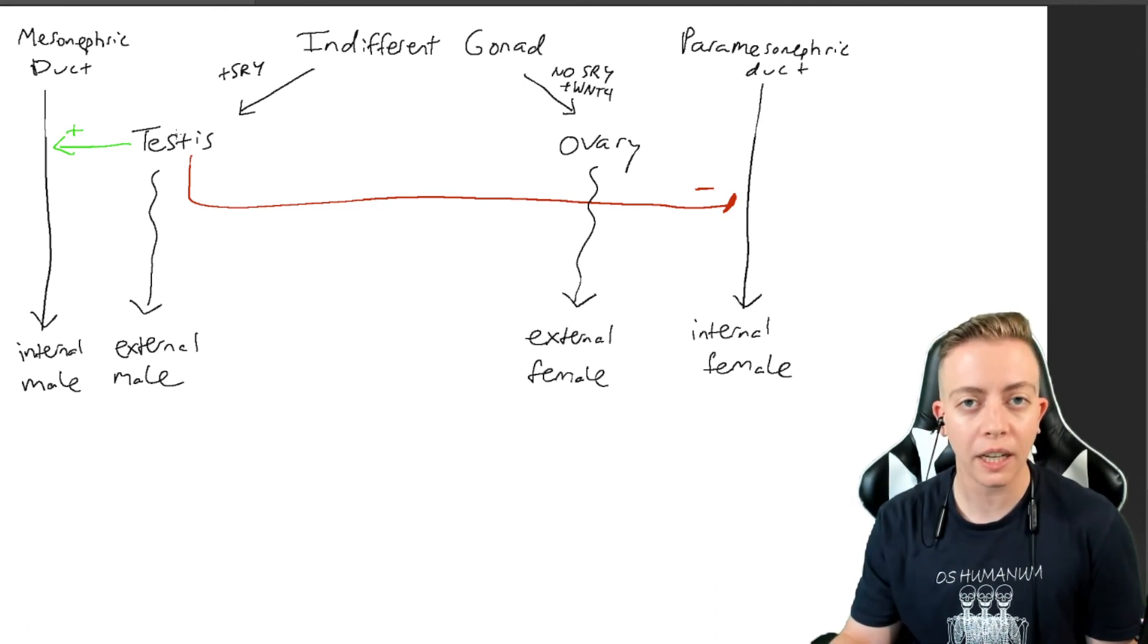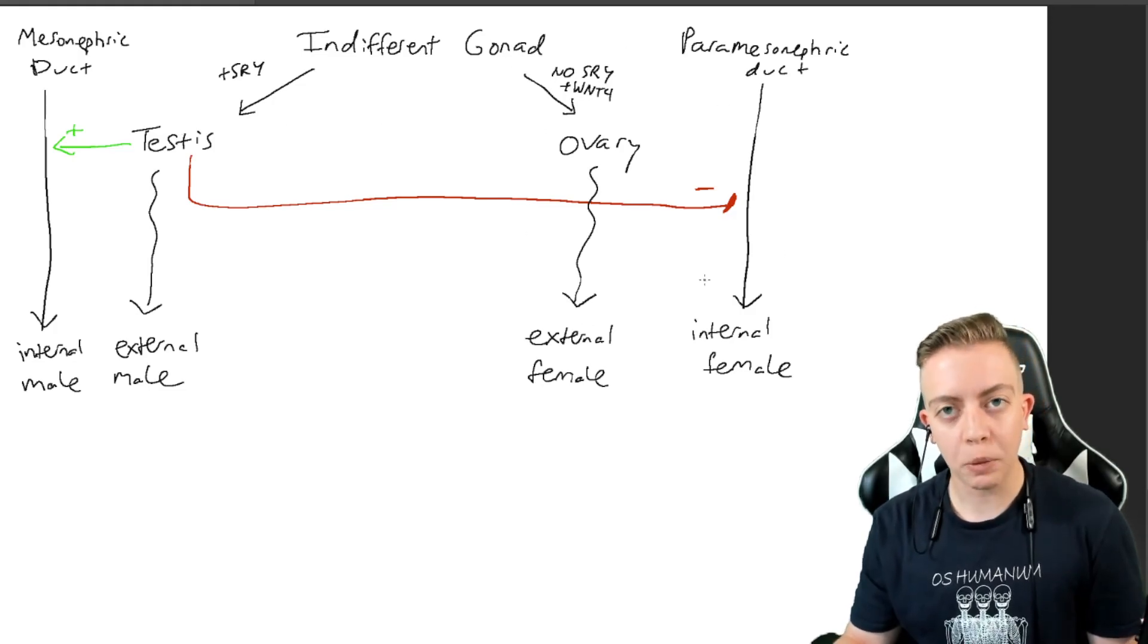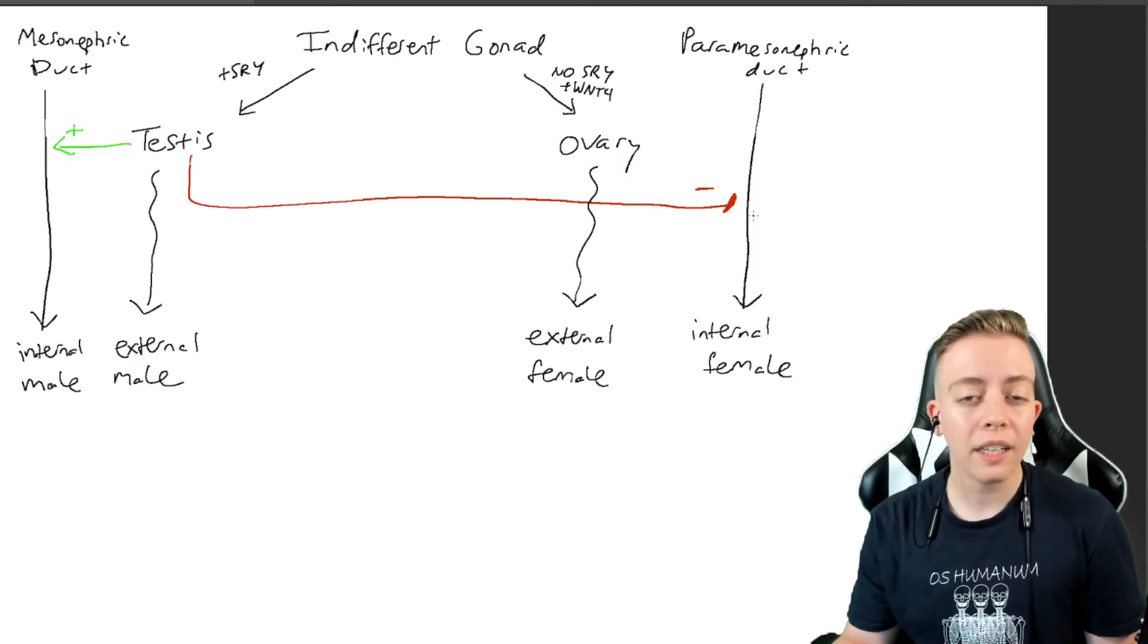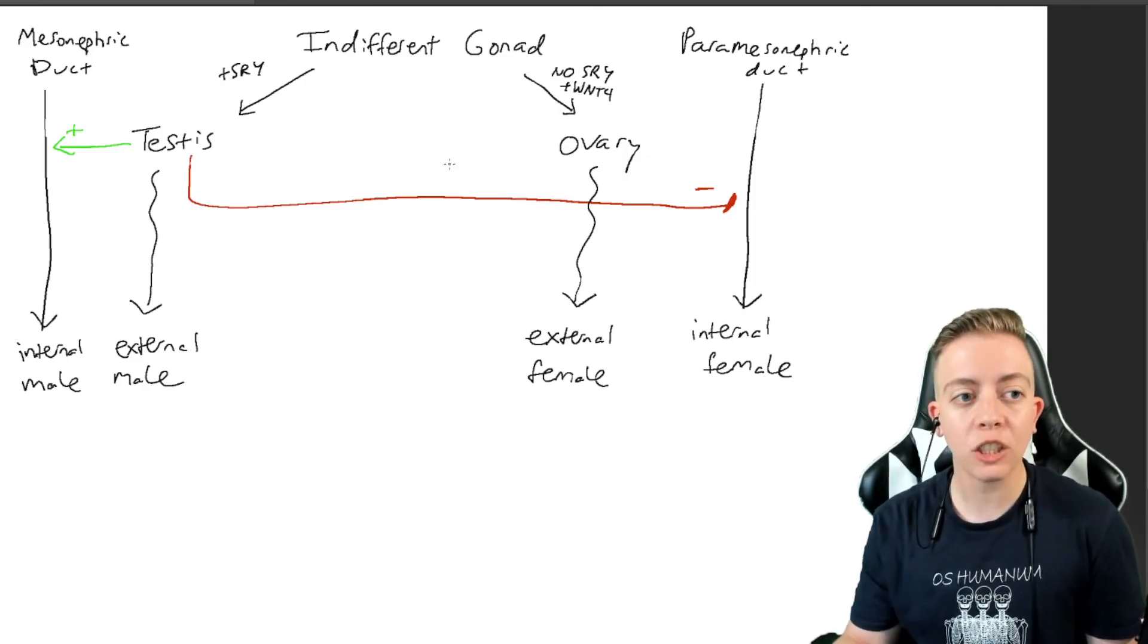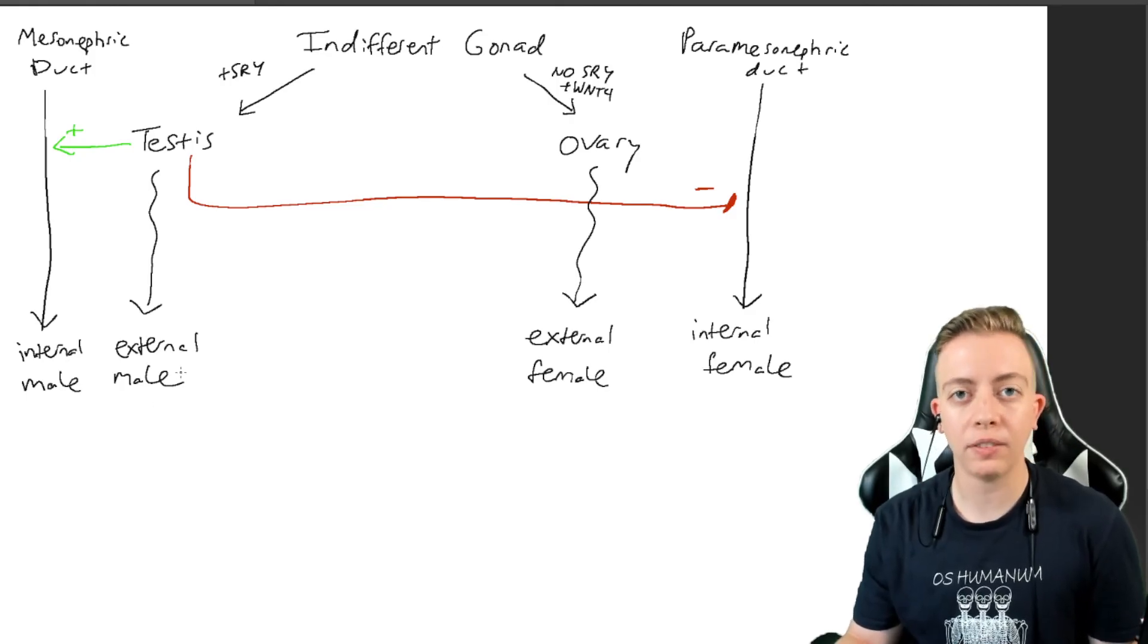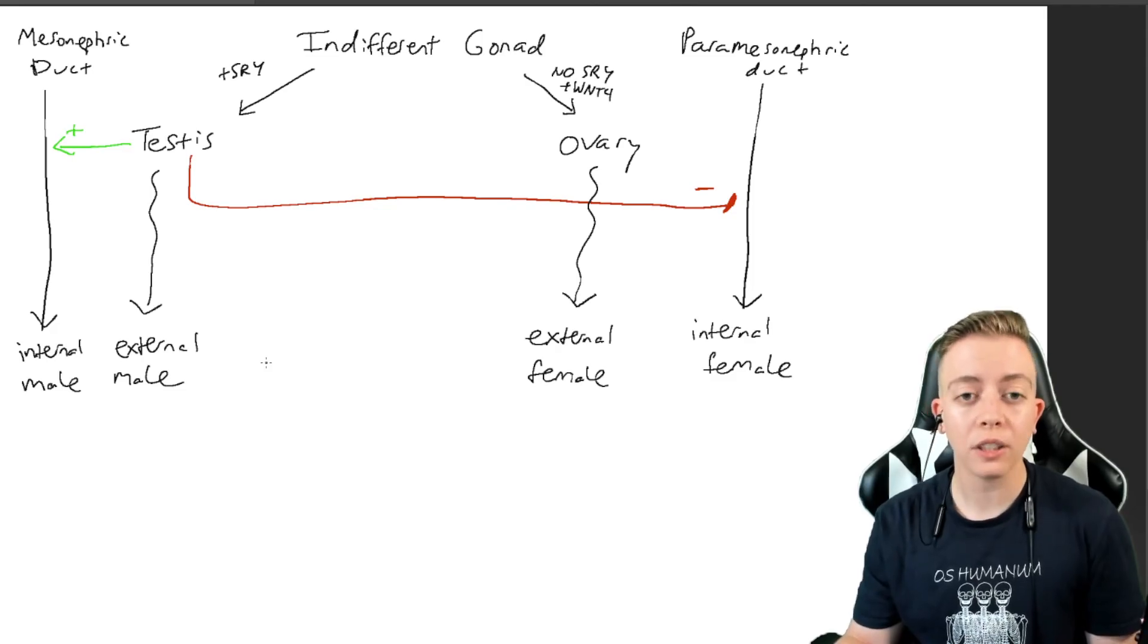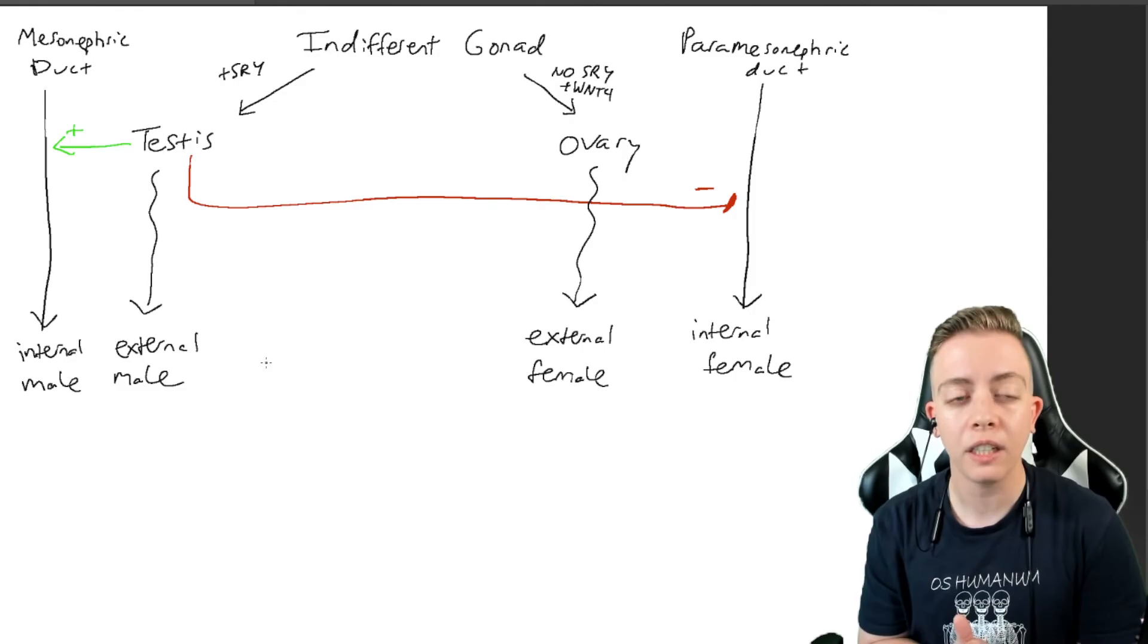You do not get the ovarian pathway and then switch to the testicular pathway unless you have a difference in sexual development. But no, we do not start off as female. We are not all female. We are indifferent.